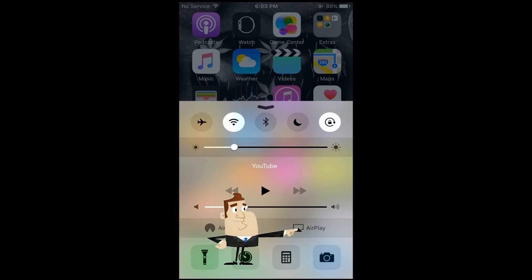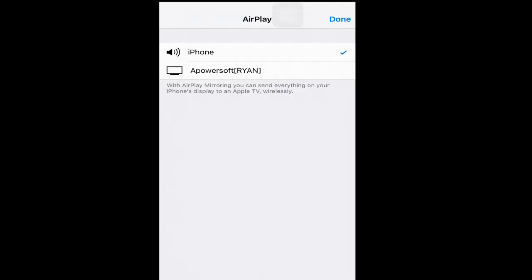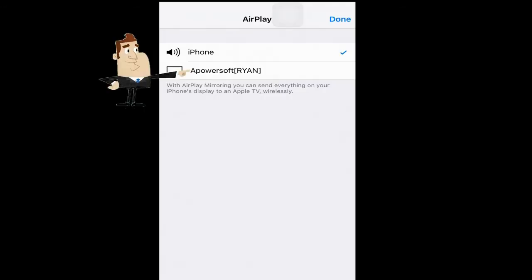After that, connect your iOS device to the app by enabling the AirPlay function, as it's shown in this illustration.